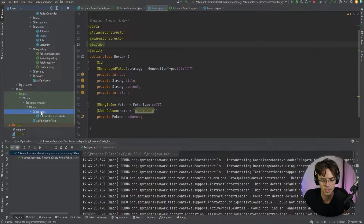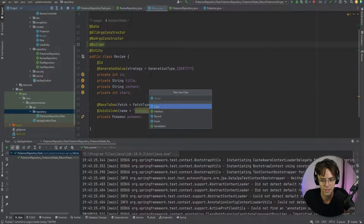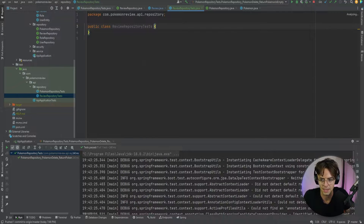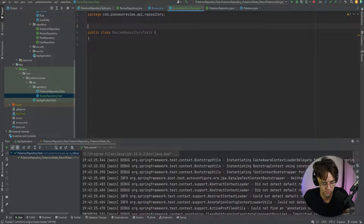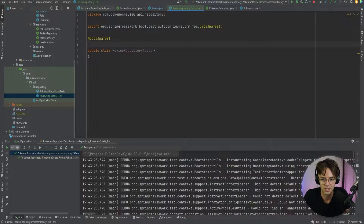What I'm going to do is go into the repository folder that we created before, create a new Java class, and call it ReviewRepositoryTest. That will create our class. What we need to do now is add the @DataJpaTest annotation.